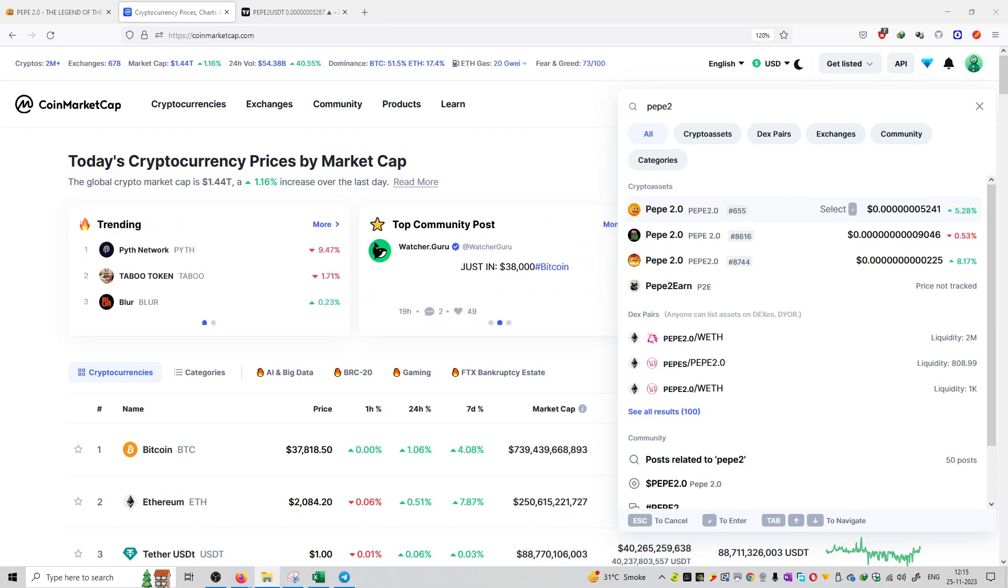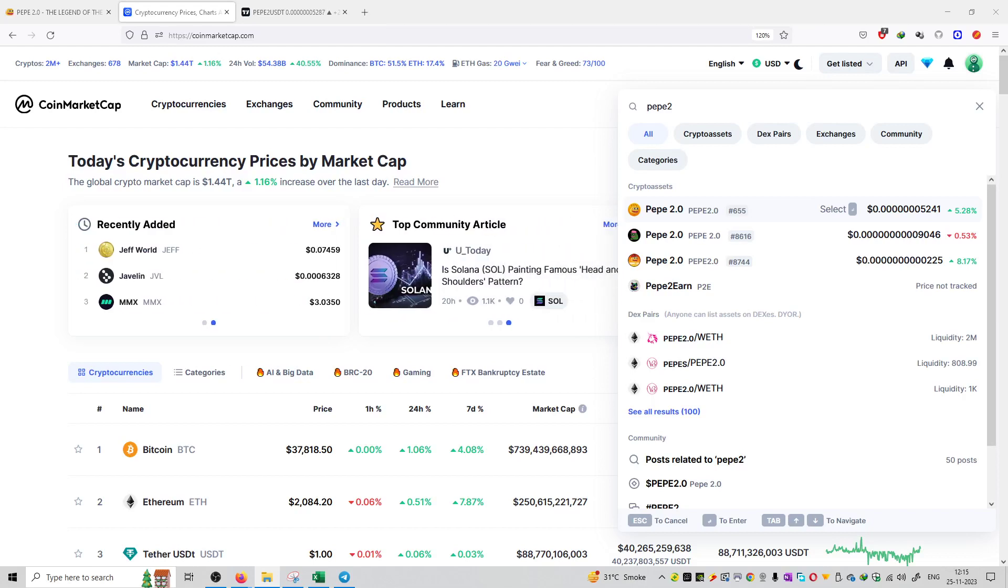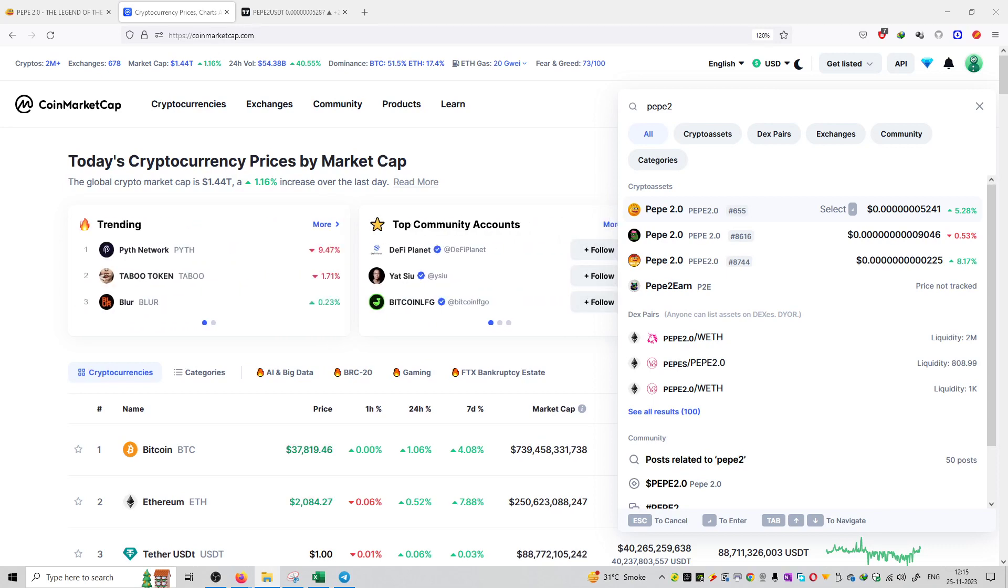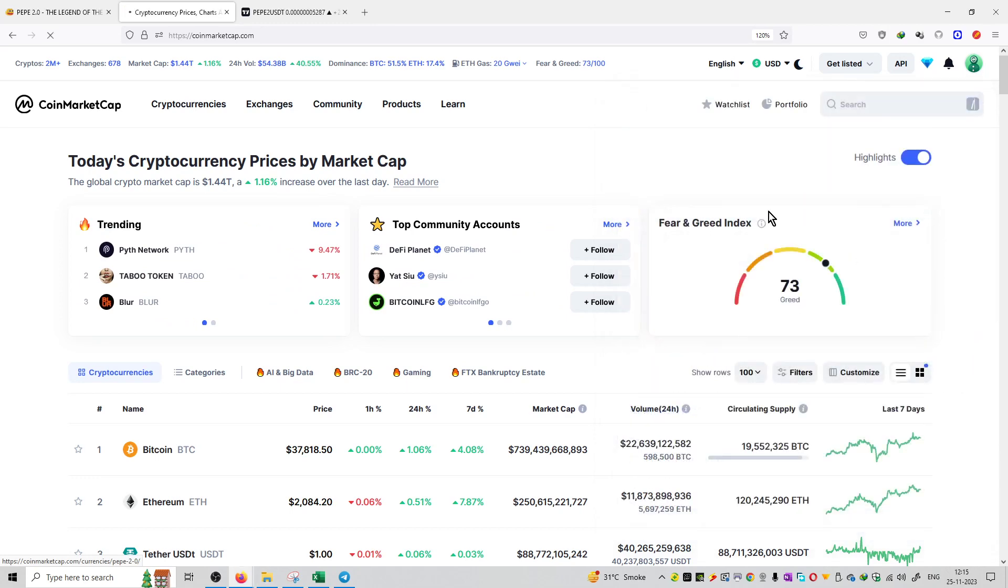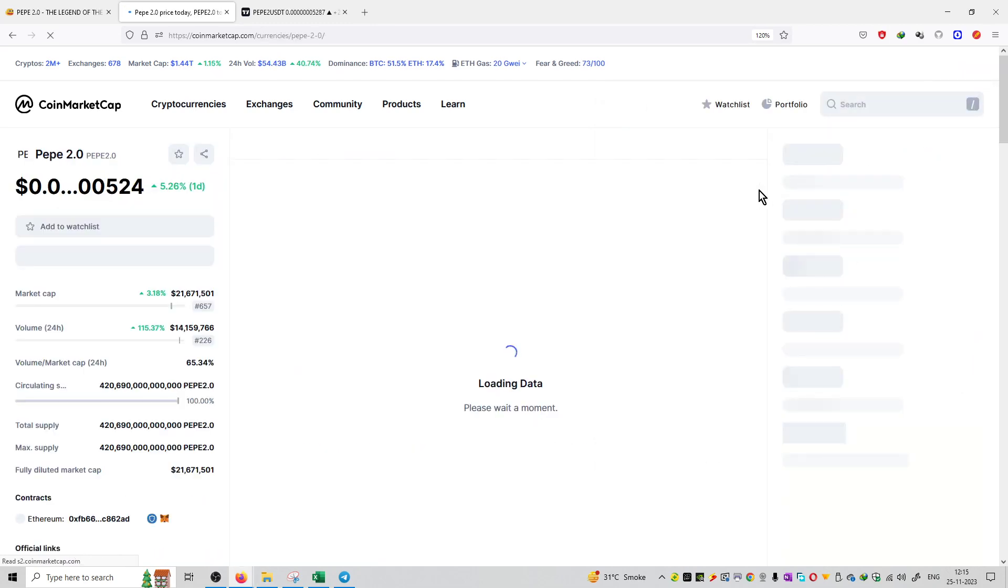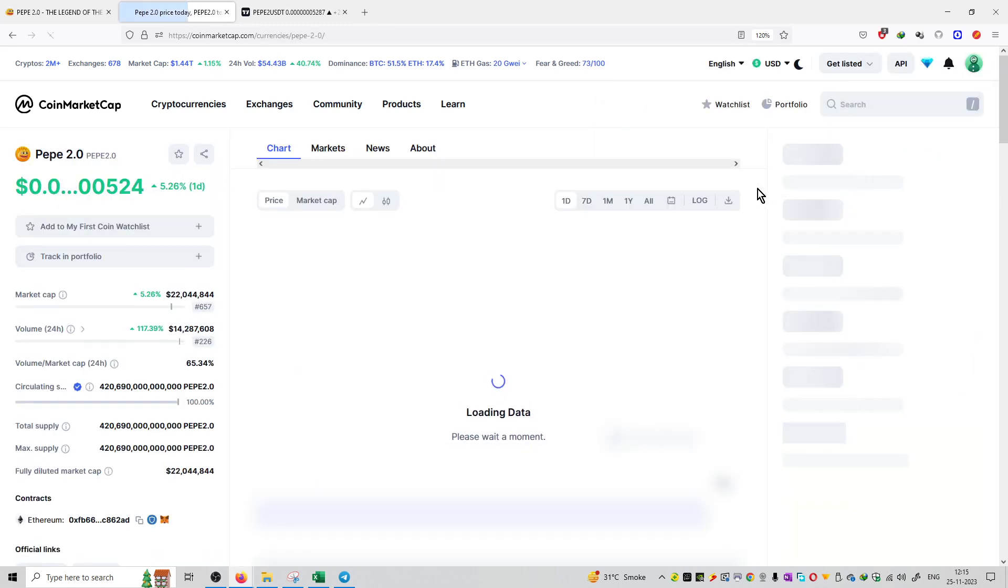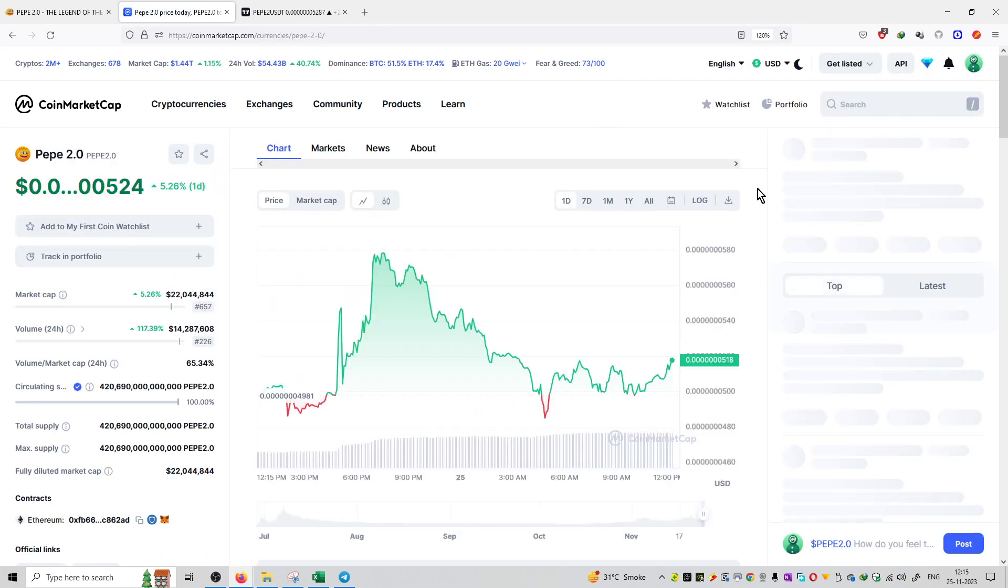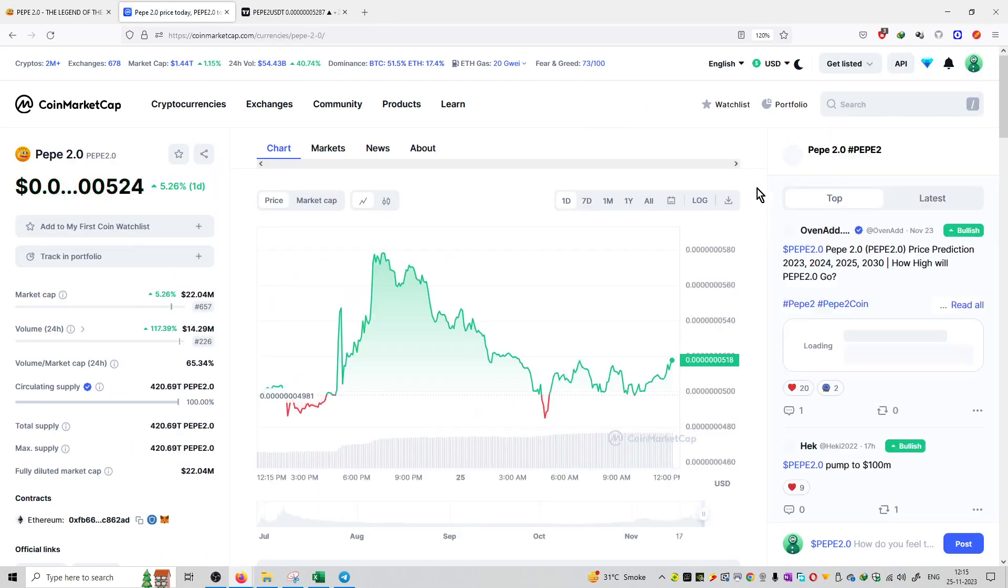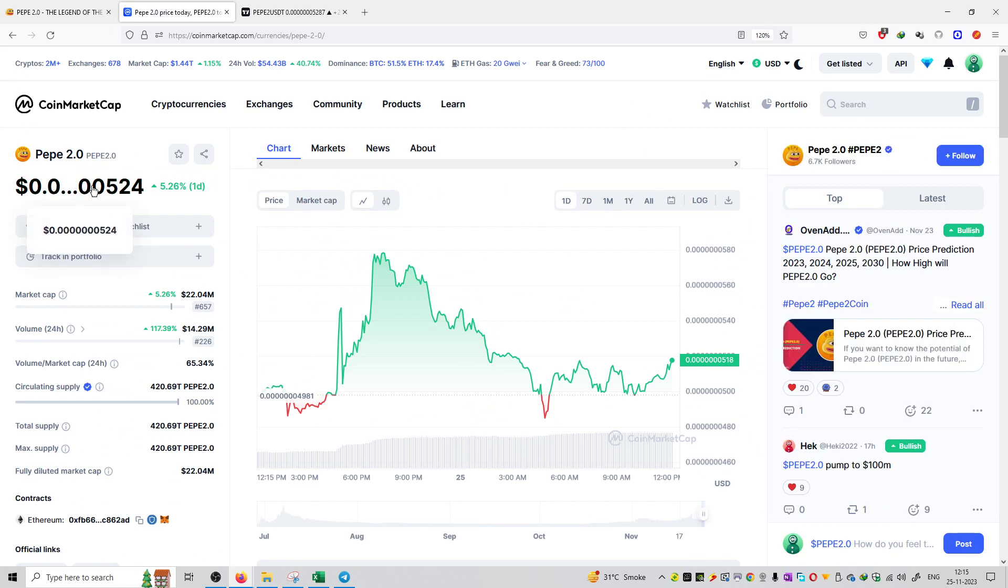Welcome to the series of project reviews. In this series, I've picked Pepe 2.0. This rank is 655 on CoinMarketCap. You can see it here. Click on it then you can check out all the tokenomics, the price section, and the market capitalization of this particular project.